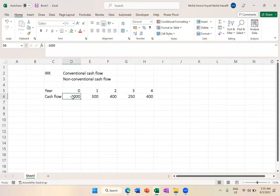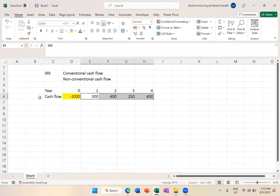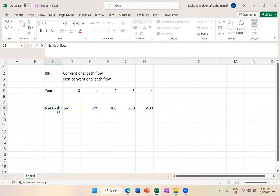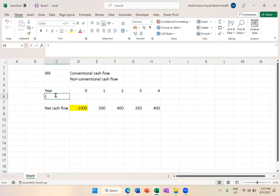All this while, what you see in the exam or practice, year 0 is negative, the rest are all positive. I hope you understand. This bottom part is actually net cash flow.